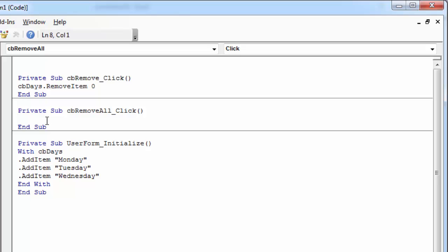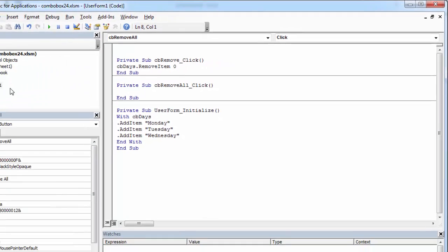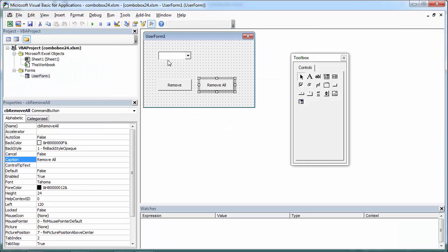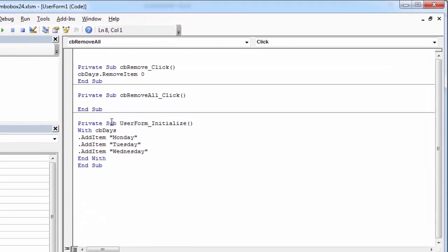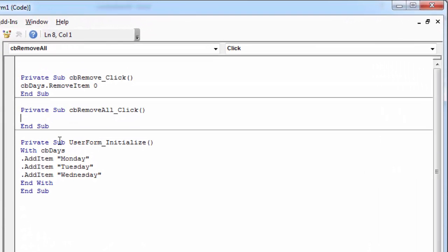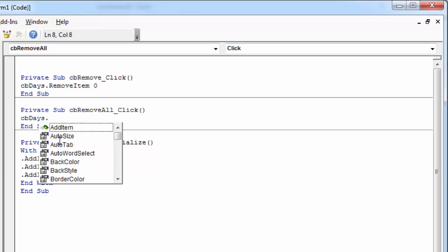We need to type the name of the combo box in here. In our case it is cbdays. cbdays dot, and in here you need to type clear.